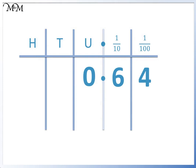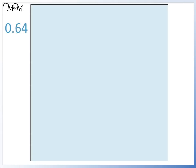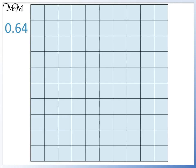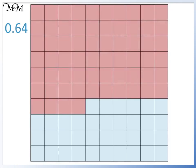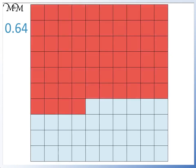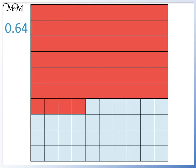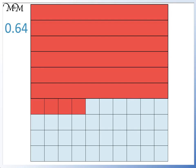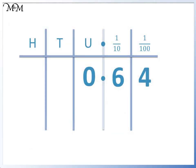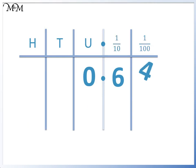Here we have 0.64. 0.64 looks like this. There are 6 tenths and 4 hundredths. We have 6 in the tenths column and a 4 in the hundredths column.